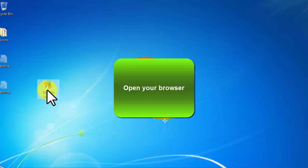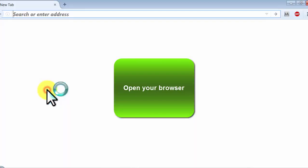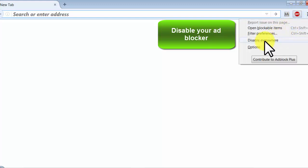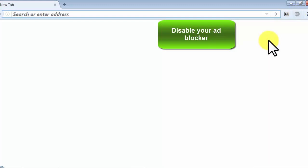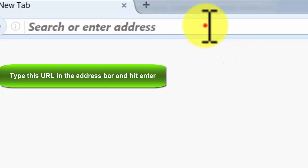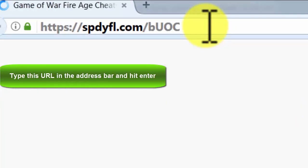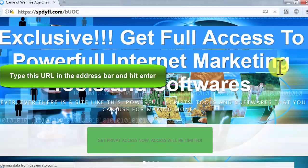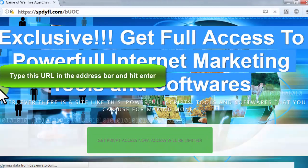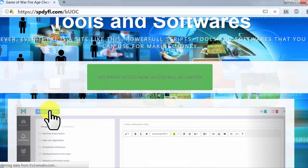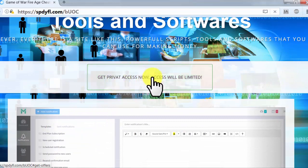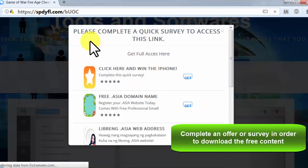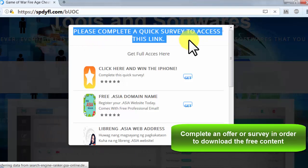Open your browser, disable your ad blocker, type this URL in the address bar and hit enter, complete an offer or survey in order to download the free content.